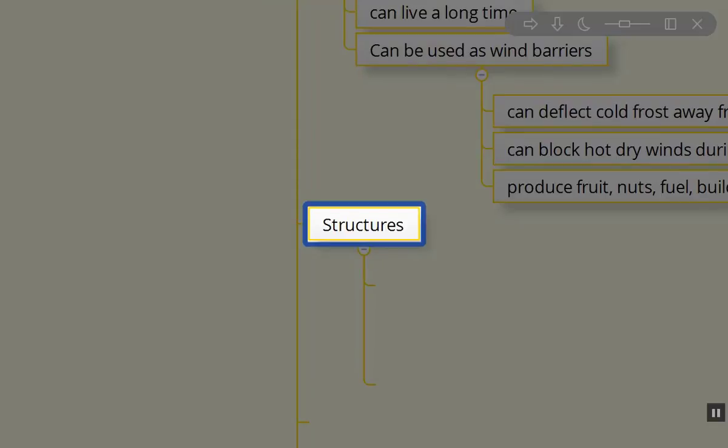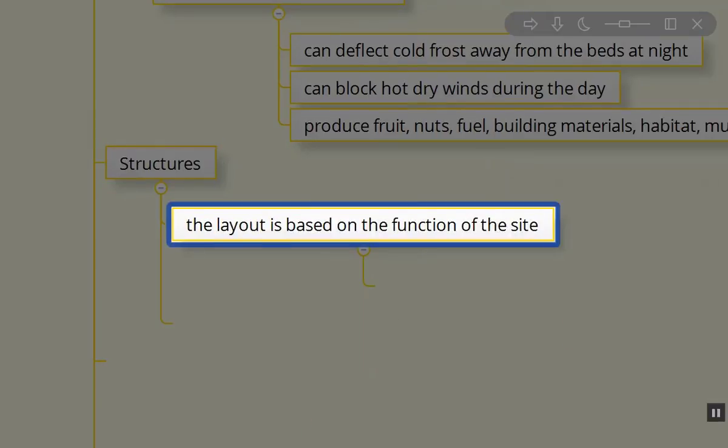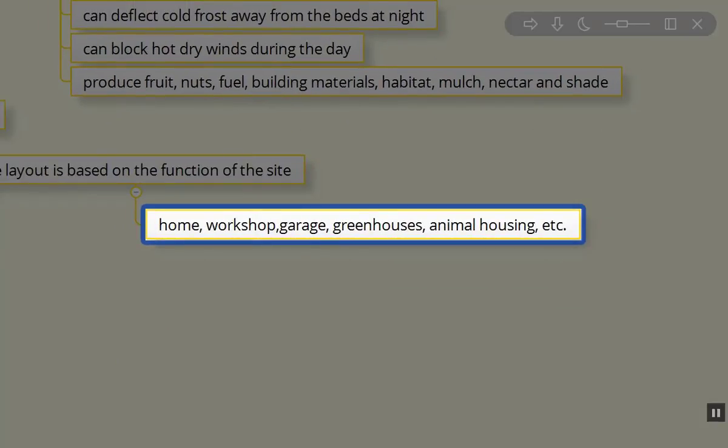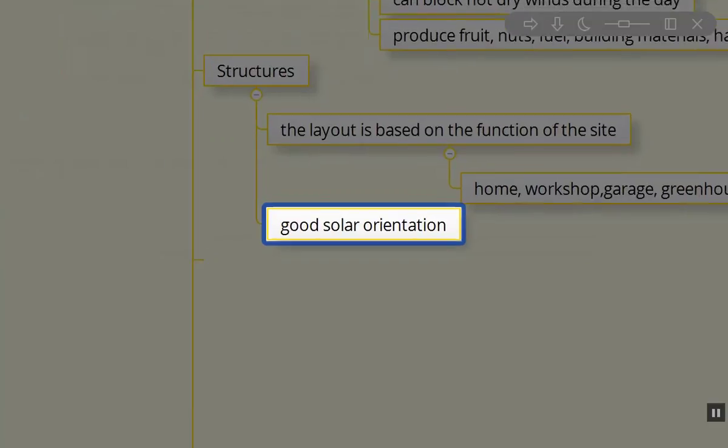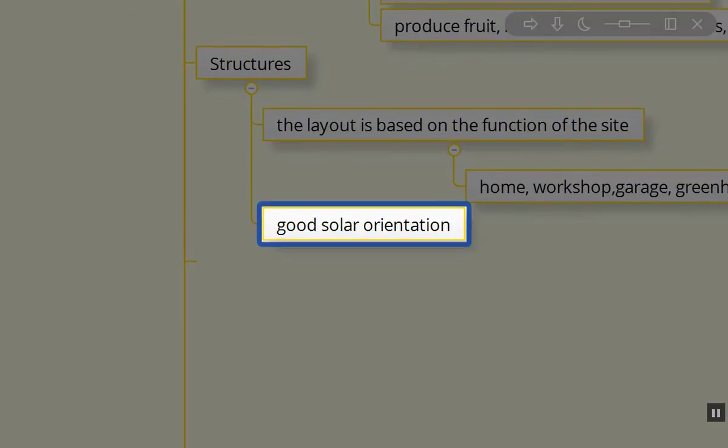Next down on the Scale of Permanence are the structures. The structures are all taken into consideration based on what the function of the place is. Certainly, there's your home, workshops, garages, greenhouses or other season extension, animal housing. Depending on what your needs are on the site, what your goals and aspirations are. You want to have your structures built to last, with good solar orientation, appropriate shading, close proximity, and the services they need like water and waste management.